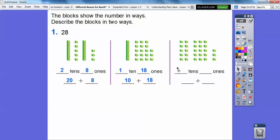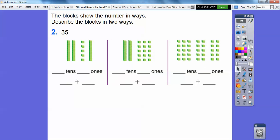Here there are zero tens and twenty-eight ones, and zero plus twenty-eight equals twenty-eight. Now let's do that with thirty-five — again, describe it in three ways.